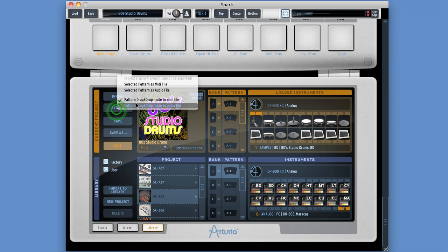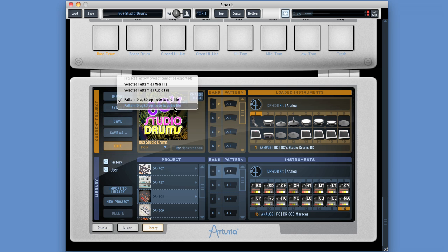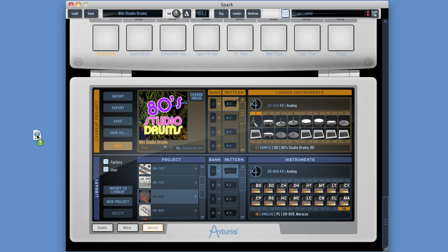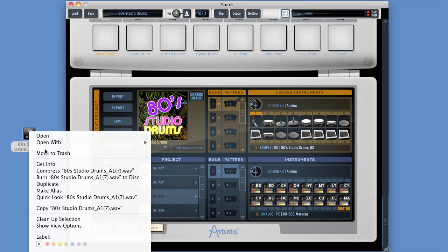If you switch the export drag and drop preference to audio file, then when I drag off a pattern, Spark renders it on the fly. I get a WAV file of pattern A1, which is the complete pattern playing all the instruments, with all the effects, all the control moves - everything.